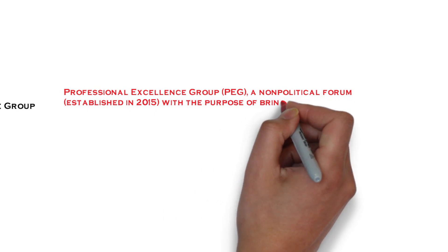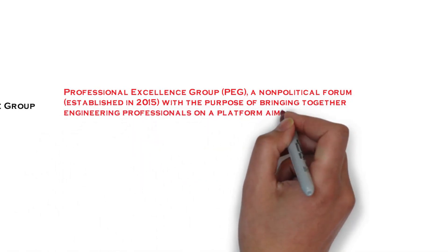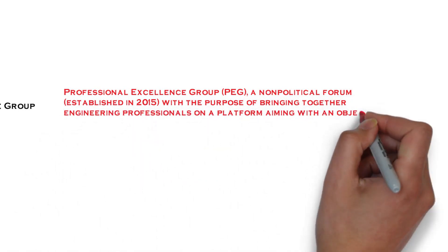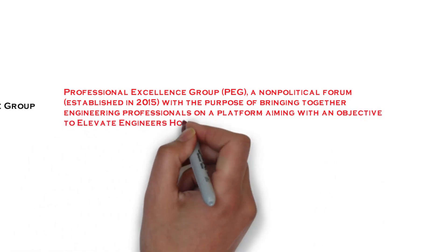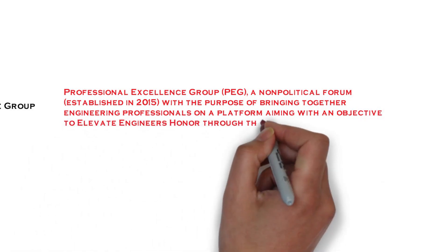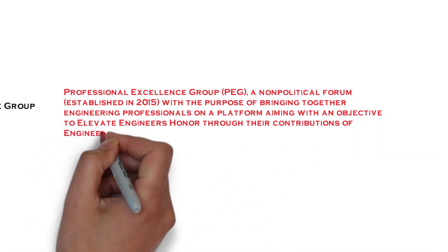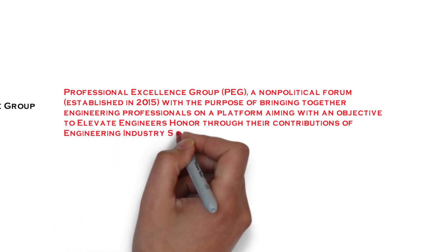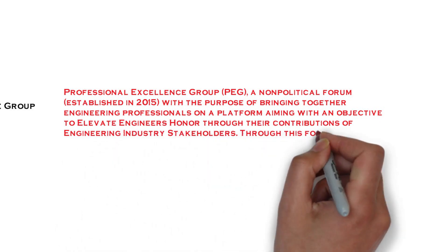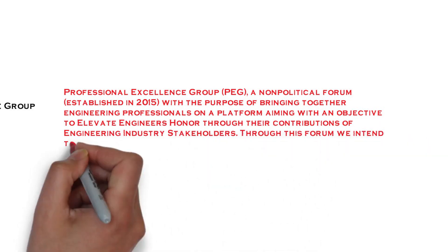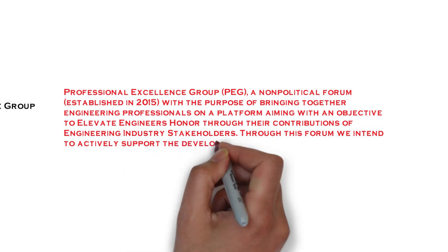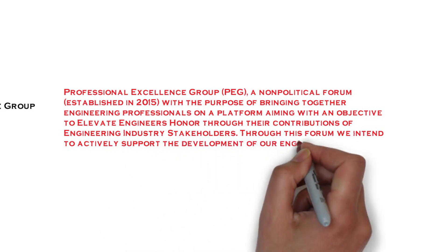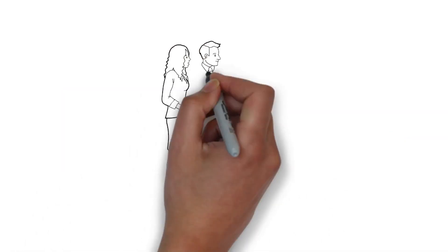The purpose is bringing together engineering professionals on a platform aiming to elevate engineers' honor through their contribution to engineering industry stakeholders. Through this forum we intend to actively support the development of our engineers and our professions.